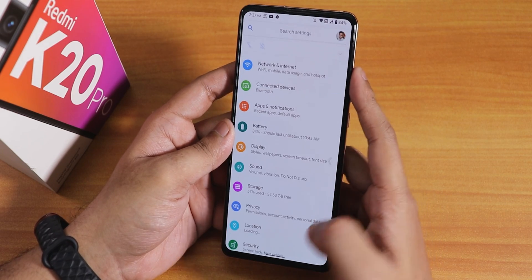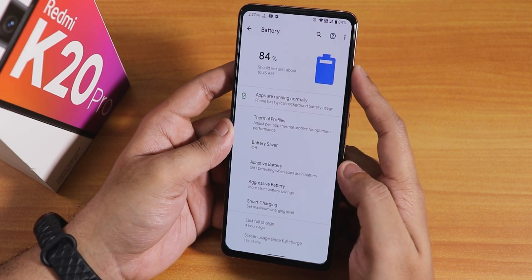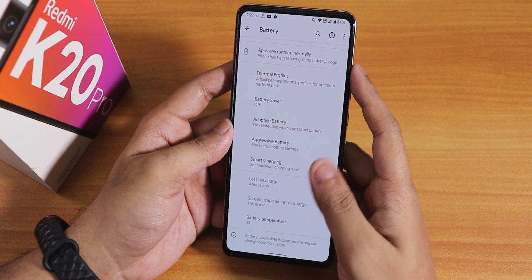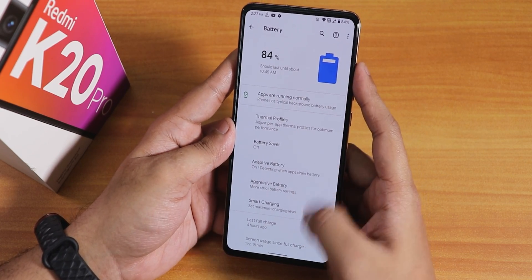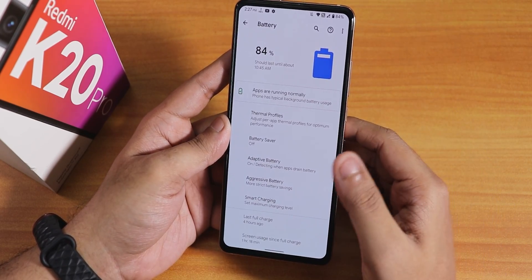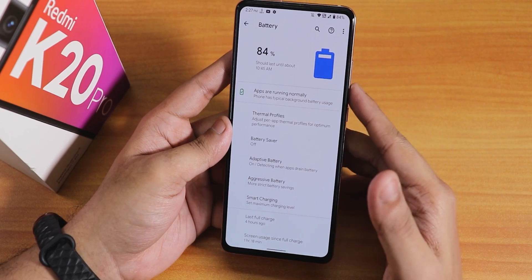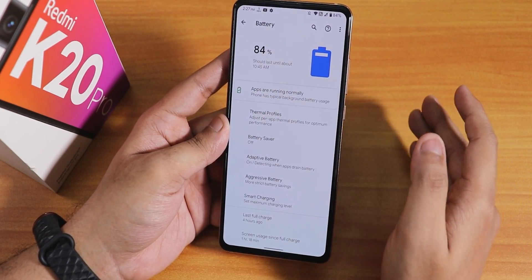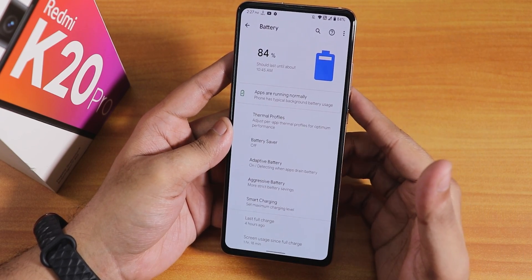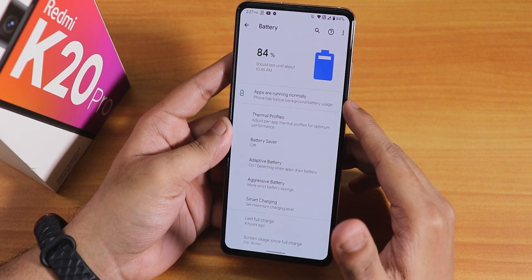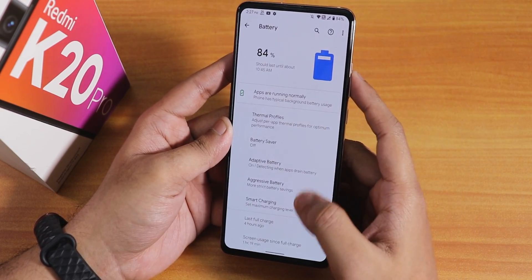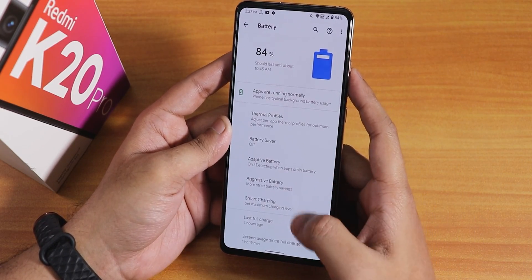In battery settings, battery temperature is shown but battery cycles are not — a bit disappointing. 18-watt fast charging works fine. You can get 7-8 hours of screen-on time easily on this ROM with daily driving, lasting a full working day. Thermal profiles, battery saver, smart charging options are all there.